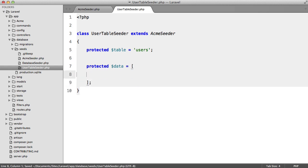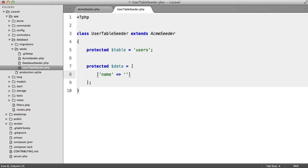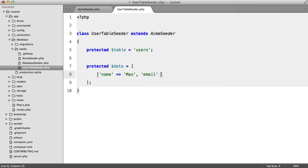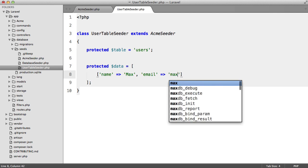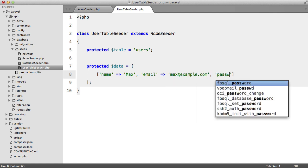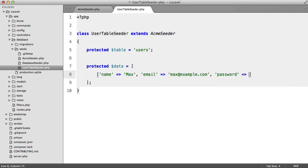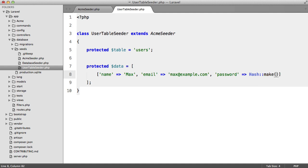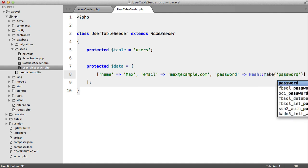A multidimensional array I should have said that. So we're going to set name to max email to max at example.com and password to hash make password. And we could have as many users as we like down here.